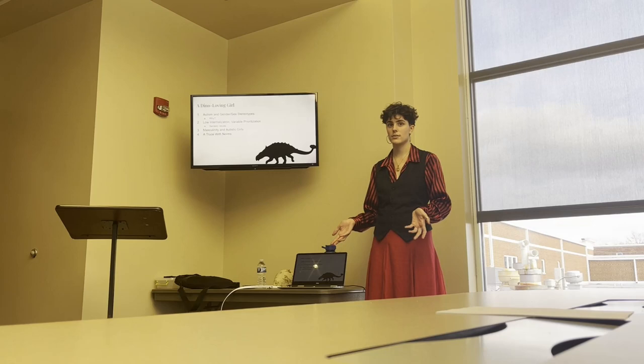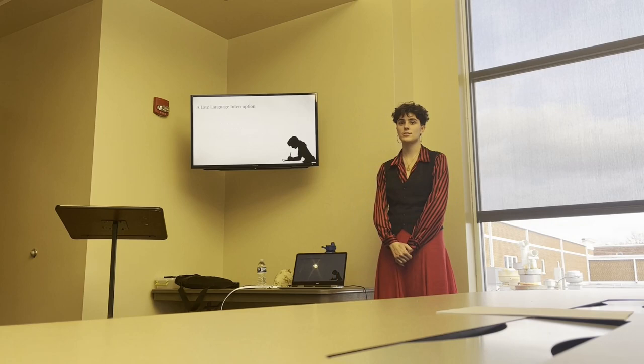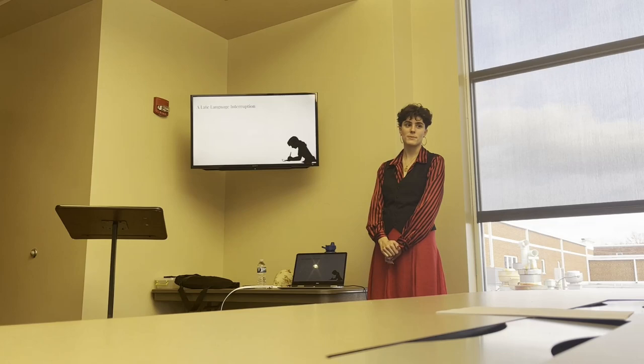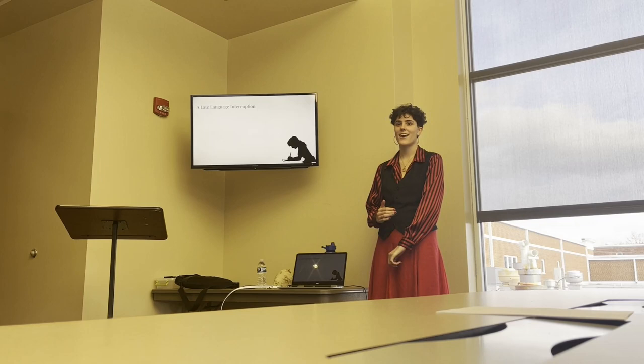After establishing that, I move into chapter two, a late language introduction. This chapter explains some warrants that will underlie the book as well as how language will be used in the book. Now initially this was planned to be chapter one. But as my mom would say, you only get one chance to make a first impression. And I thought a dino loving girl started off on the right foot.